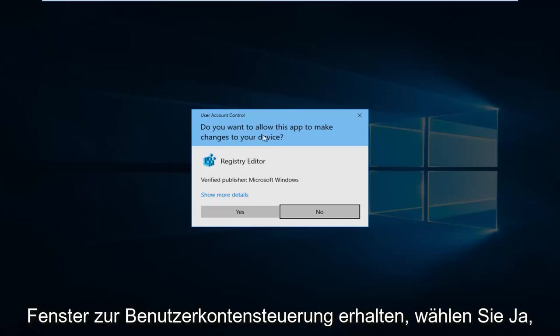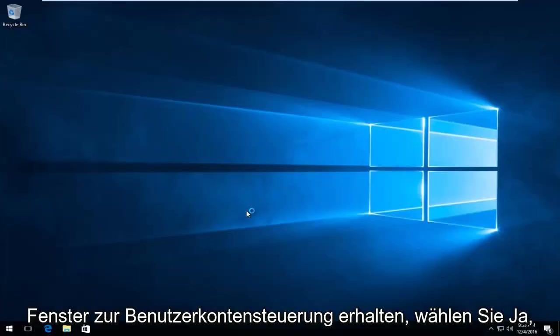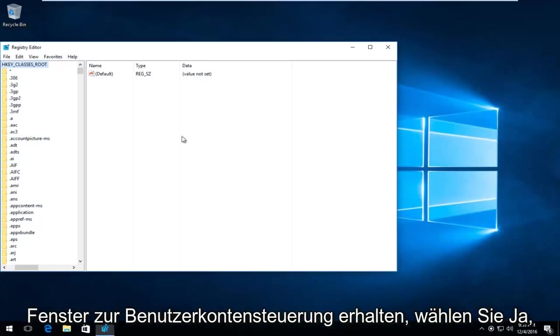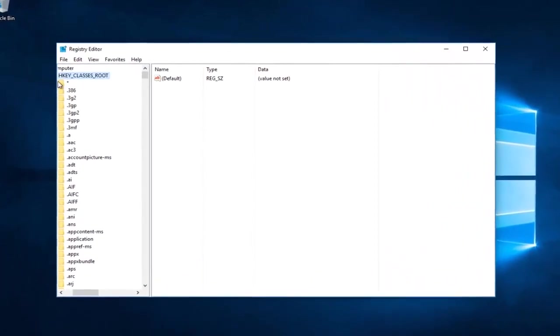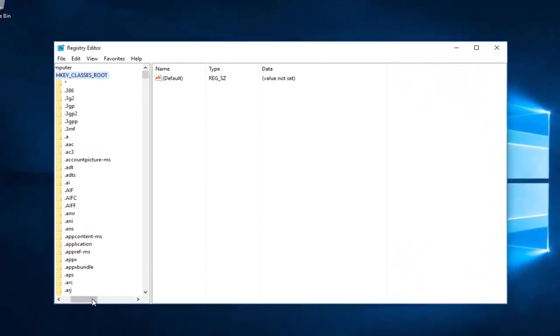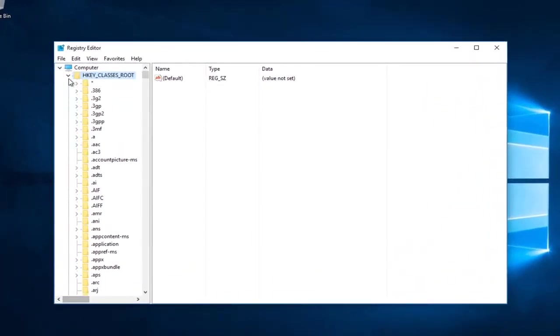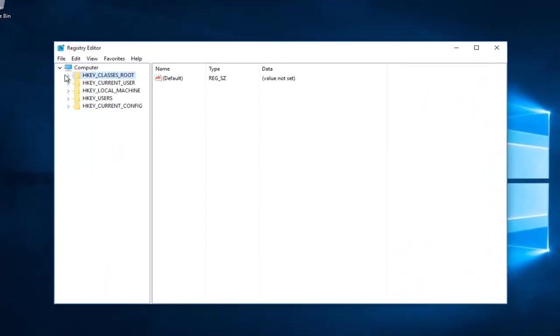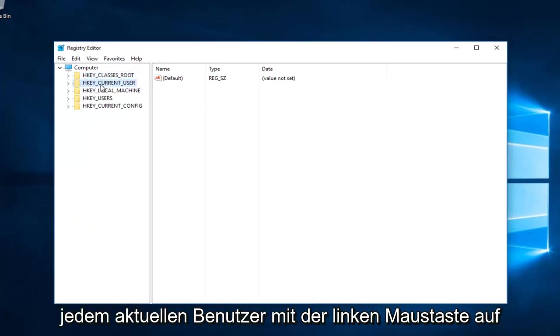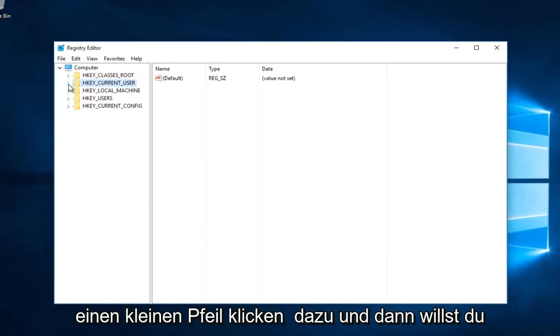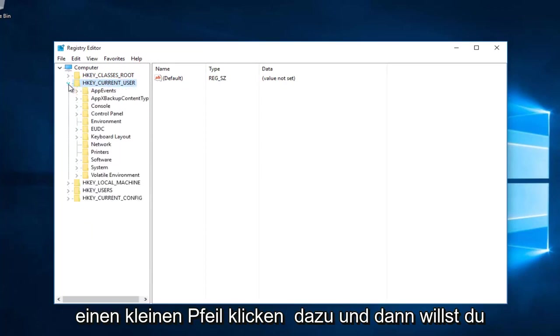If you get a User Account Control window, select Yes. So you want to start by going underneath HKEY_CURRENT_USER and left-click on the little arrow next to that. And then you want to select the little arrow next to Software.